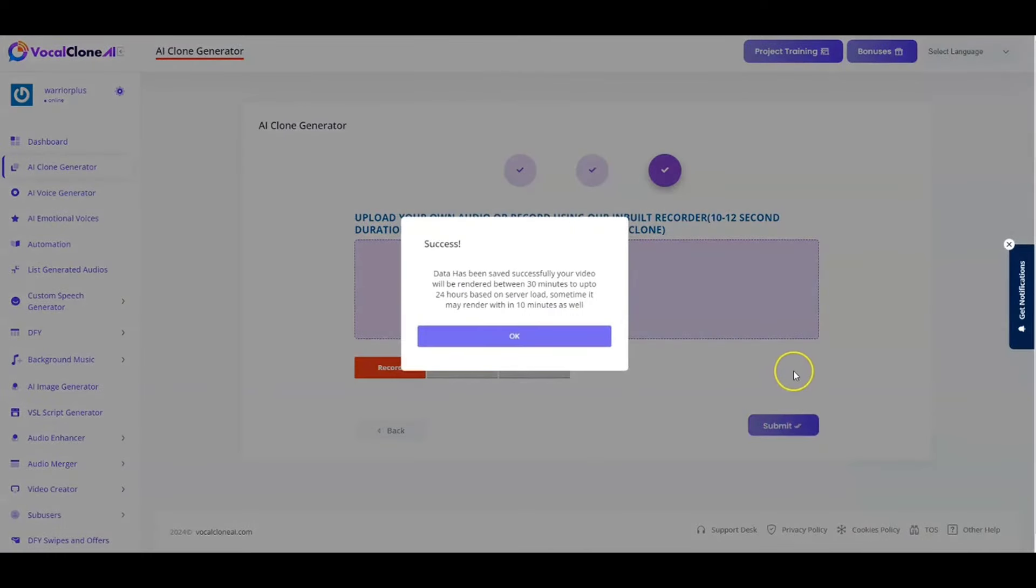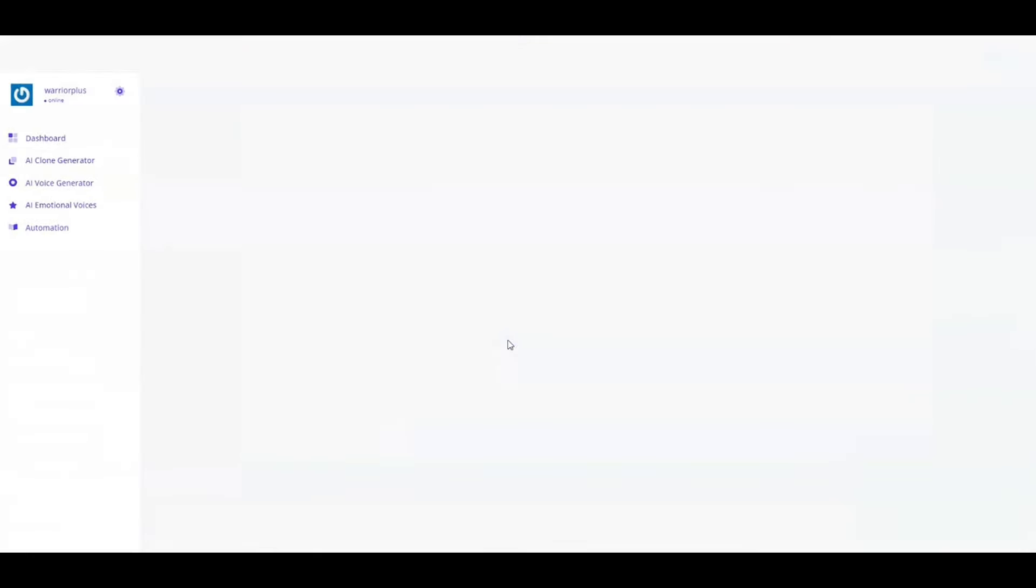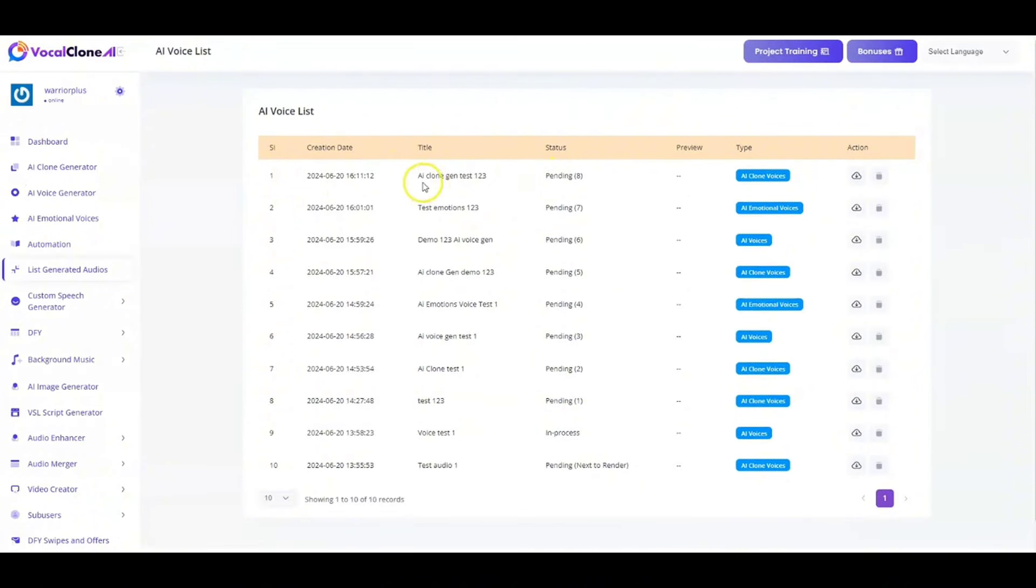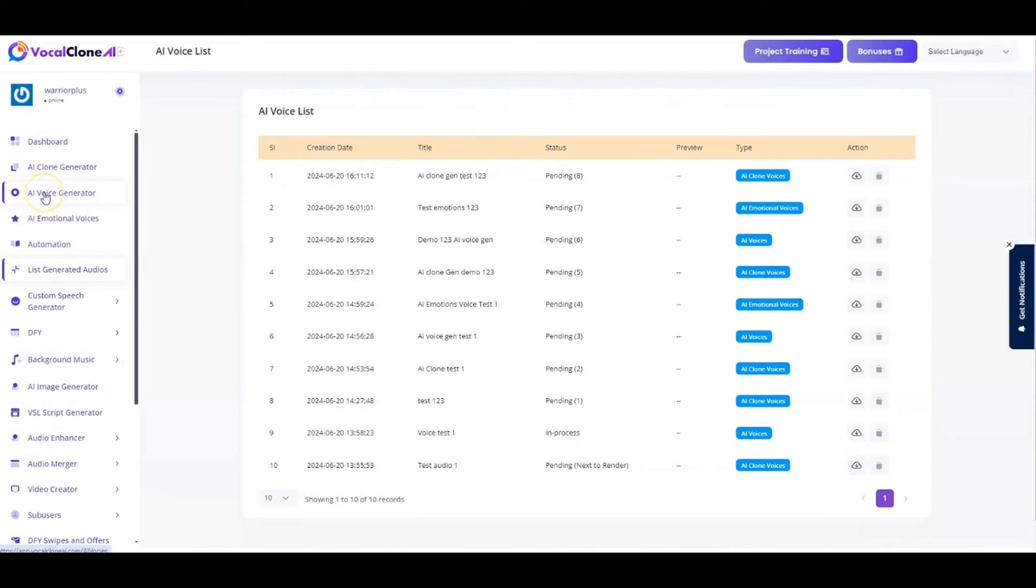And I've got my file listed right over here. I'm just going to select that and hit on submit. And once that is done, the data has been saved successfully. And your video will be rendered in the next 30 minutes up to 24 hours, depending on how busy the server is. Sometimes it may render in 10 minutes as well. So sometimes under that as well, guys. So I'm just going to hit on OK. And that's going to take me to the list and say it's pending. And once that is done, it will appear for me to download that.